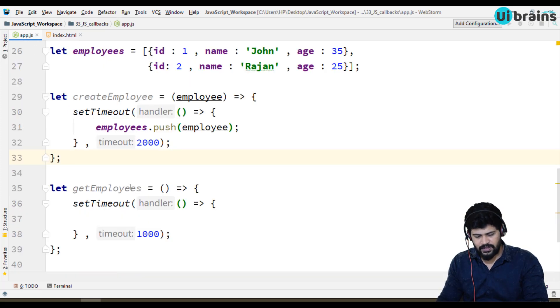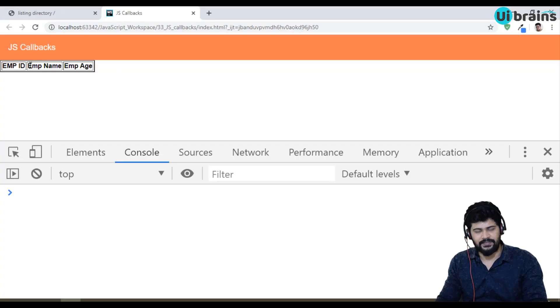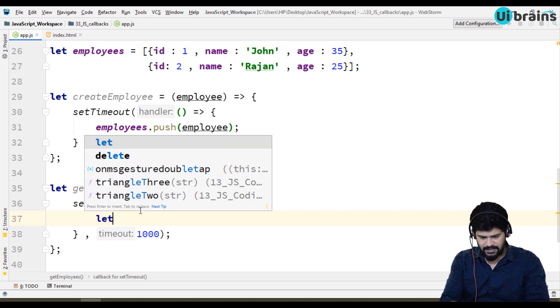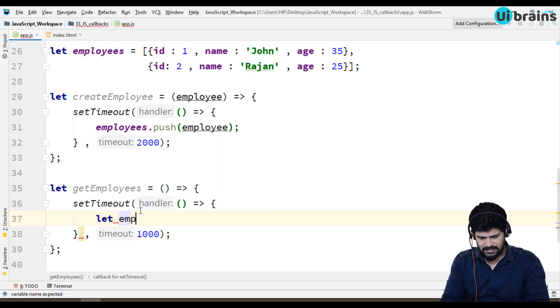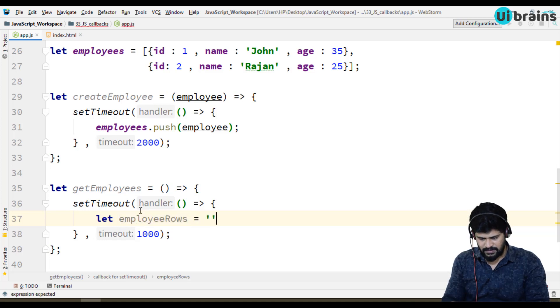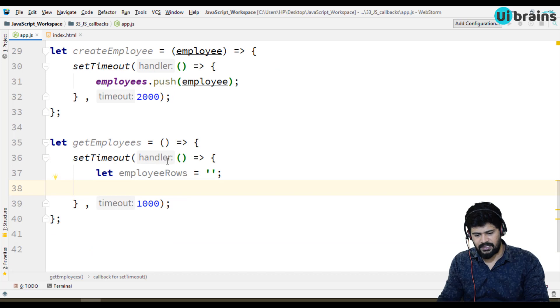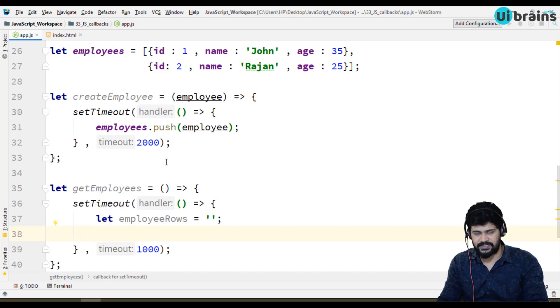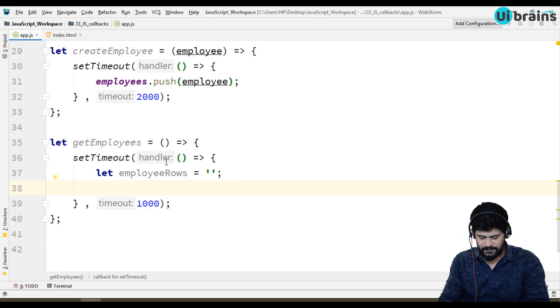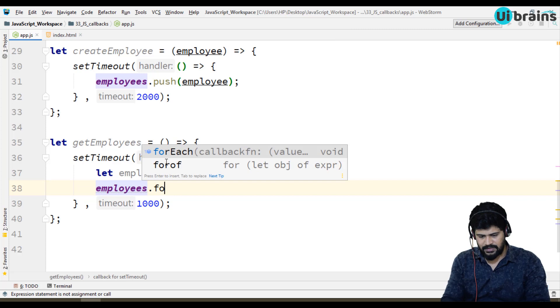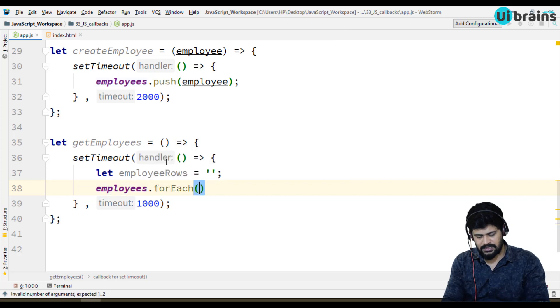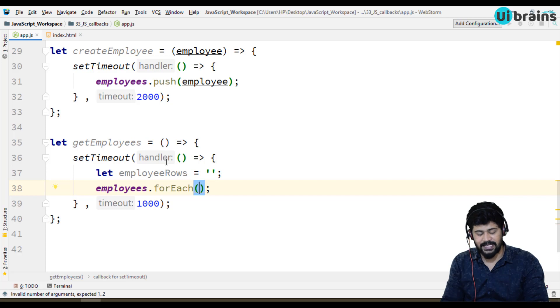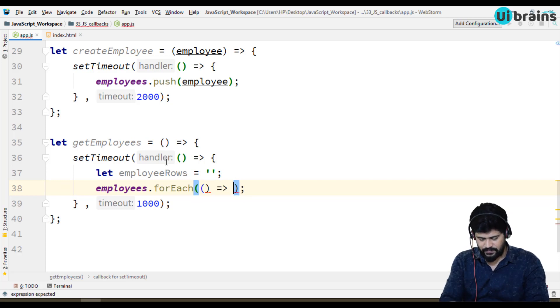When you call get employees it will get all the employees, loop it and display here. Let employee rows equal to empty and let me loop it. You can use normal for loop or you can use for of loop, for in loop, and you can use forEach function. I'm using employees.forEach is a function. This function takes another function with an employee as parameter.